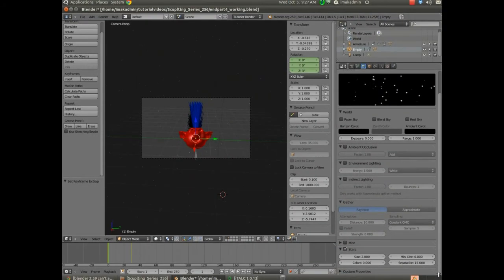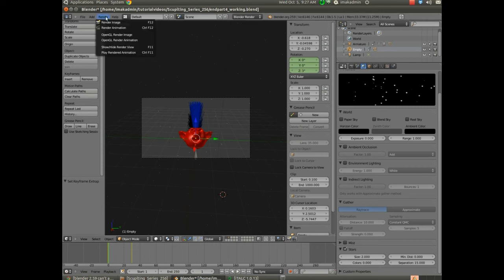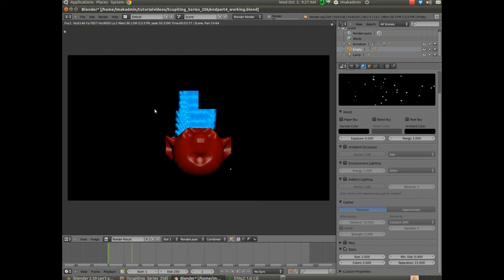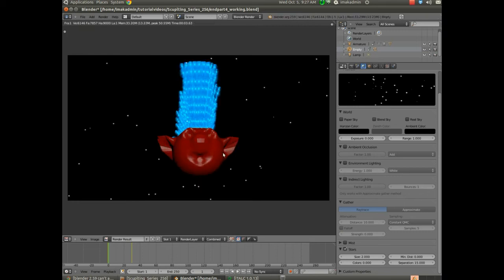So just a real simple way to change the world background. You can see even the stars appear in the preview here. If I choose Render Image, you can see that I've got my model set up with stars in the background.